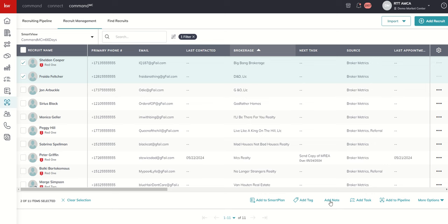I could actually add one or more tags to my recruits in bulk, up to 100 at a time. I could add a specific note. Now, remember, this is not an activity, so this is not a way to bulk log your calls or texts. But if there was a specific note that you wanted added to more than one recruit at a time, we could do a bulk action for that.